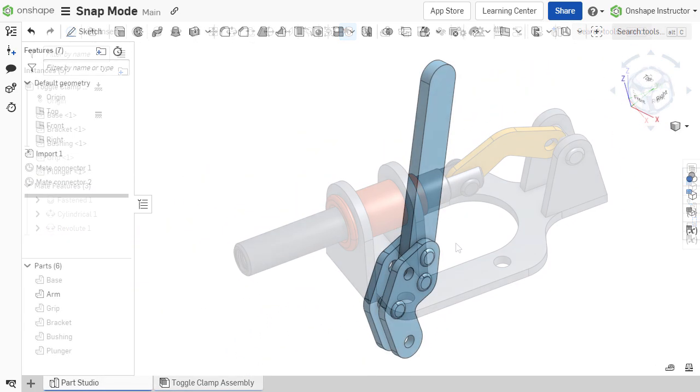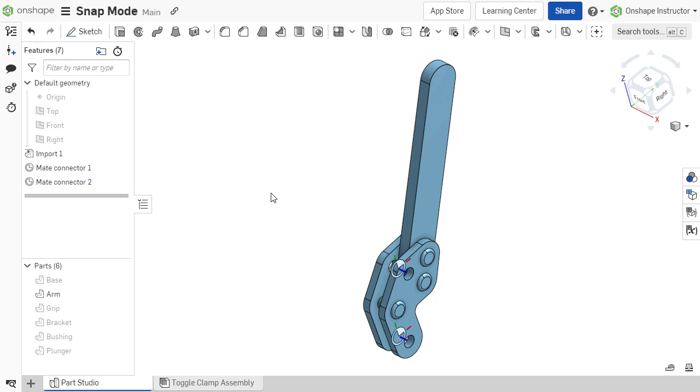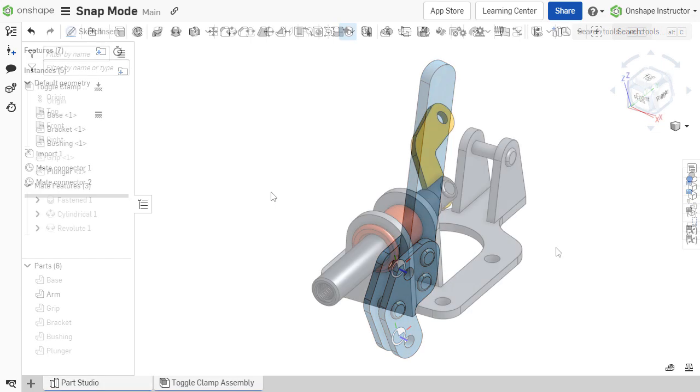For components being newly inserted into the assembly, explicit mate connectors of those components can be used to create mates in snap mode. This functionality is similar to using mate references in other CAD systems.